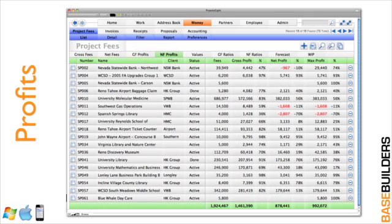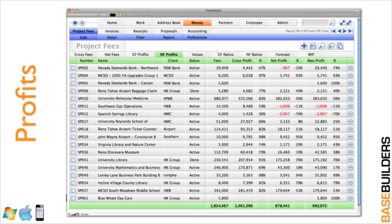We also have profits shown. So now we can see our fees, what our gross profit is and its percentage of the fee, what our net profit is, including overhead, and our maximum profit, which is the best case scenario if you can finish the job with no additional cost, all at a glance. And you can run reports on these projects so you can identify which projects or which project types might be your most profitable.